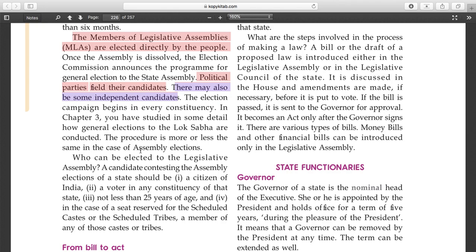Who can be elected to the legislative assembly? A candidate contesting an assembly election of the state should be a citizen of India, a voter of a constituency of that state, and not less than 25 years of age. In the case of seats reserved for scheduled castes and scheduled tribes, a member of any of those castes or tribes is required. Some seats are reserved for SC, ST, and certain caste groups to ensure their representation.